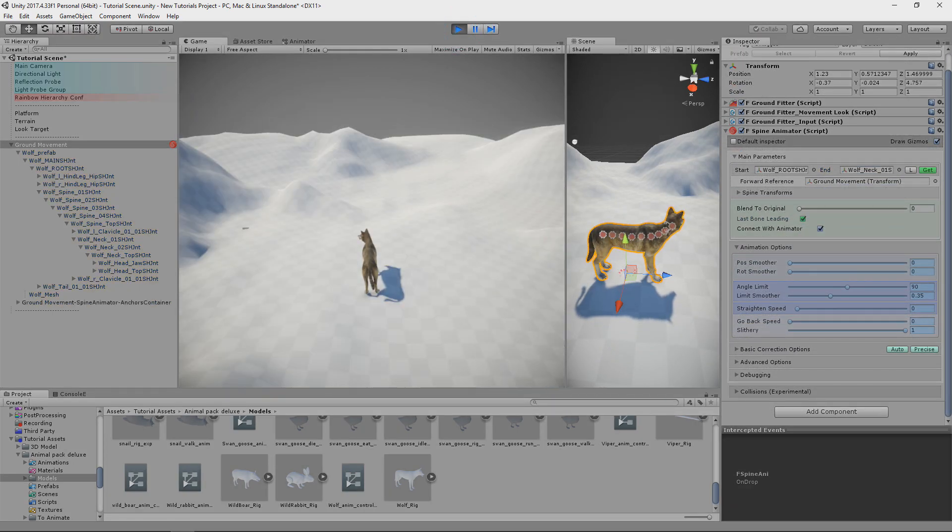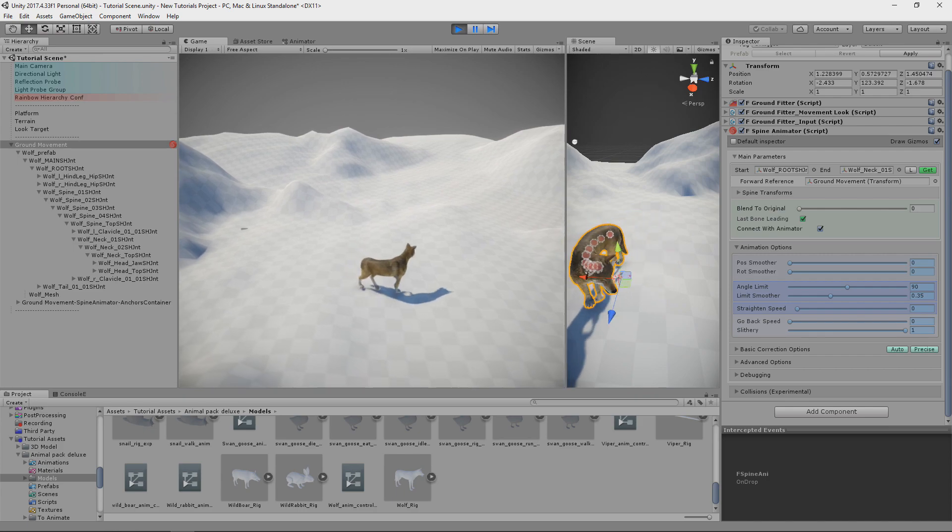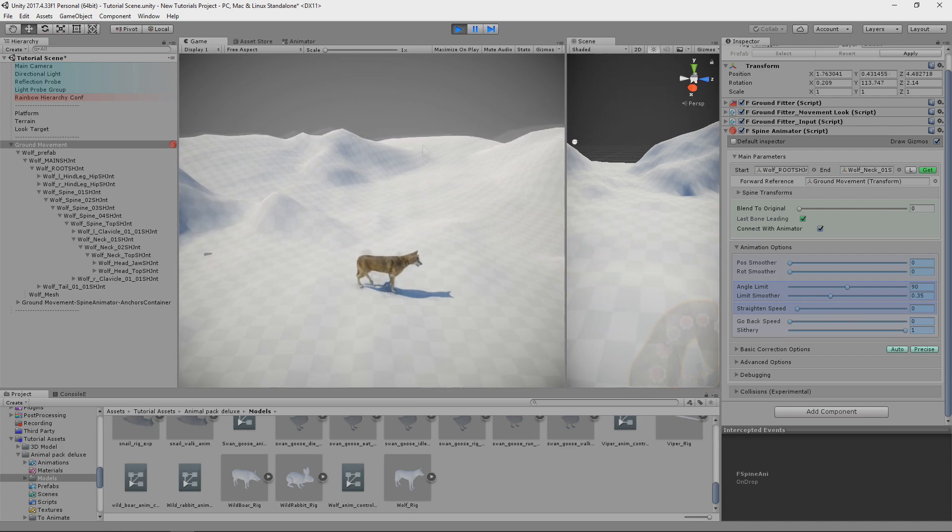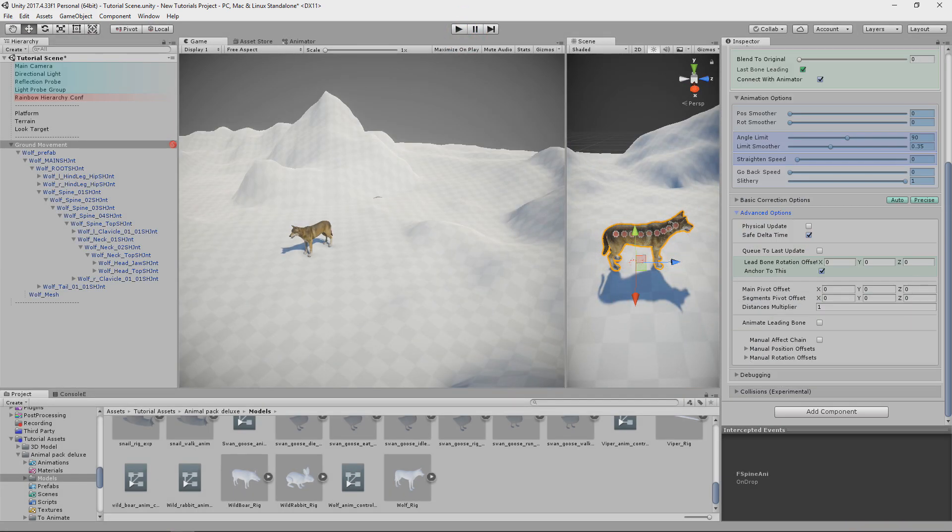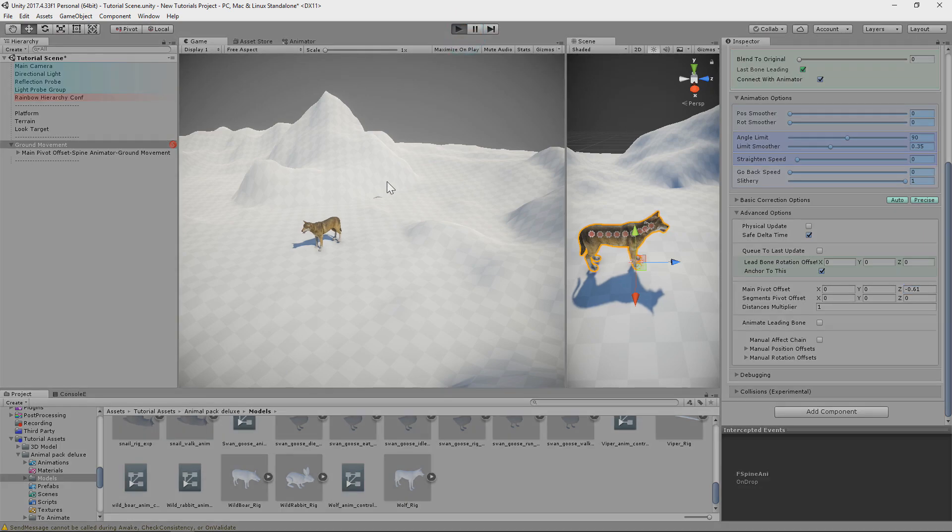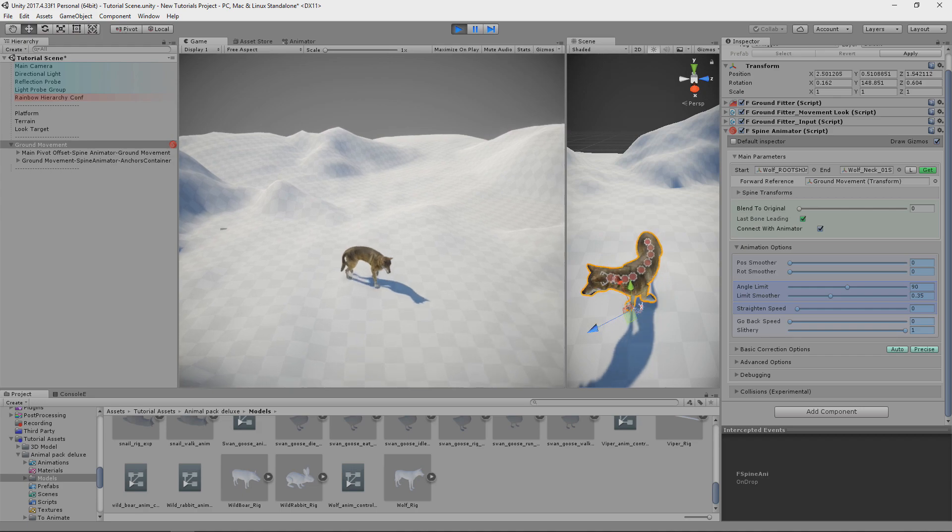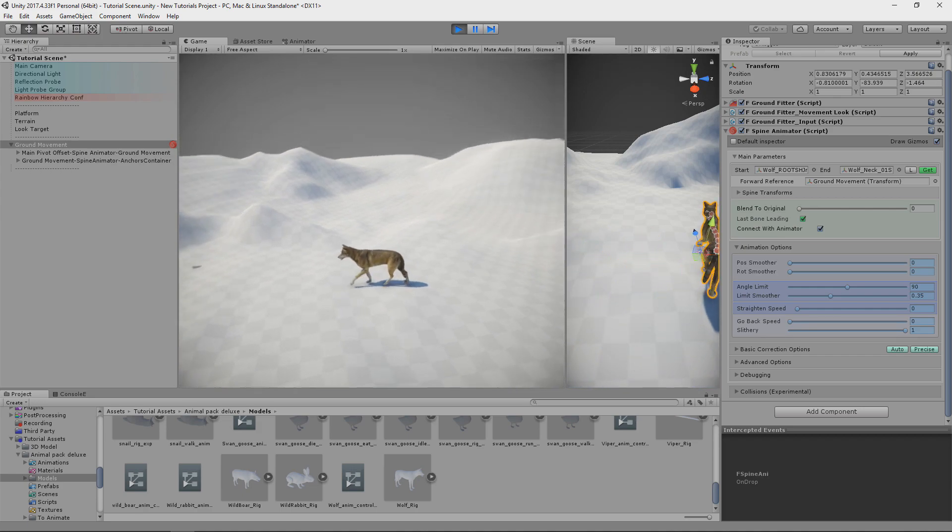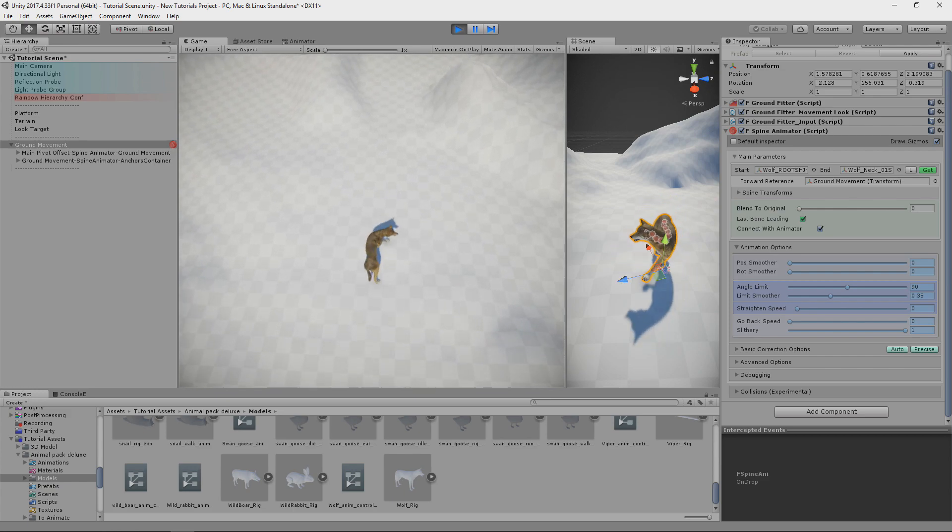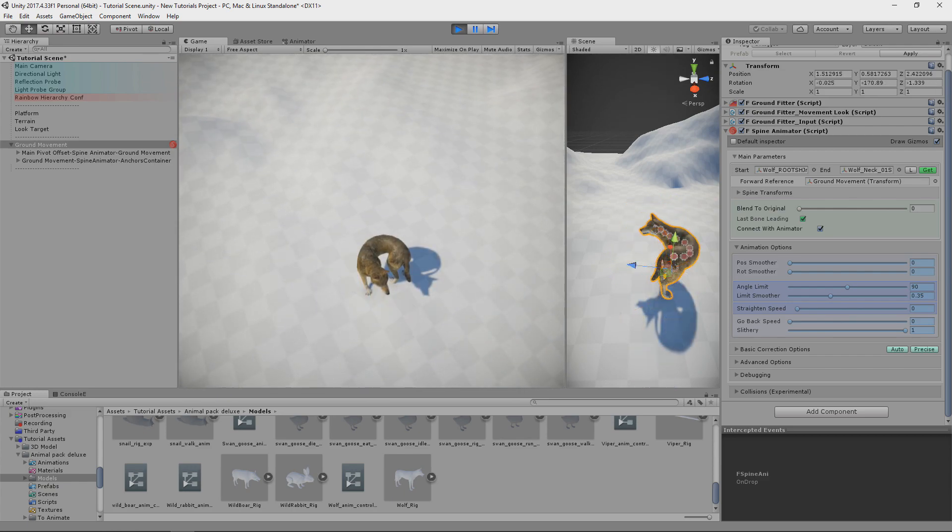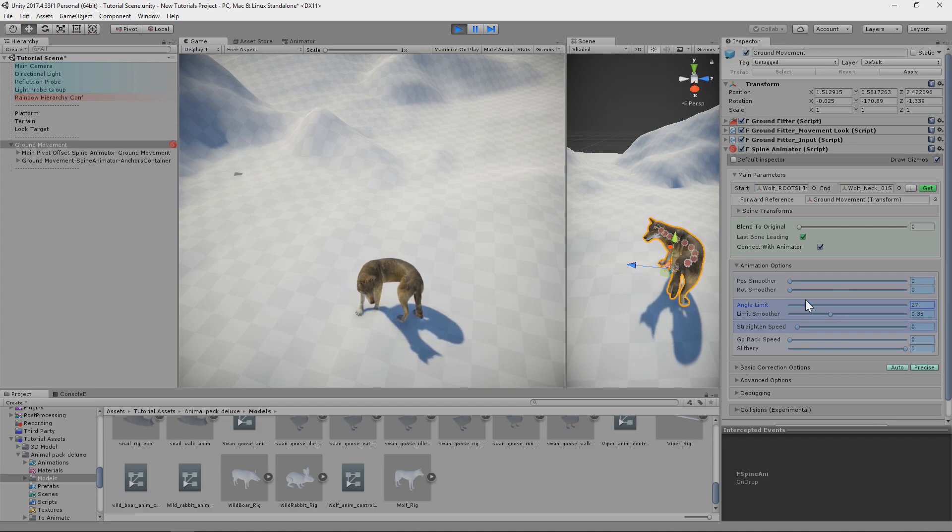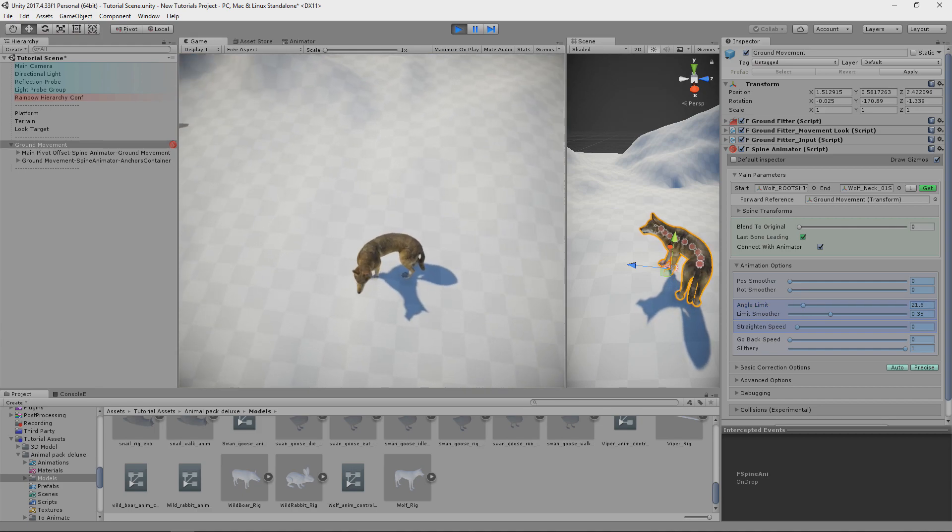Let's see how it works now. And it seems that something is wrong. It looks like rotation pivot should be in other place. So we can adjust it by using main pivot offset and push it to be in a position of front legs or near to the leading bone. And now it looks much better. Although we have to tweak some parameters to make the model behave more like wolf, not like snake. So we will limit max rotation angle between the segments. This probably will be enough.